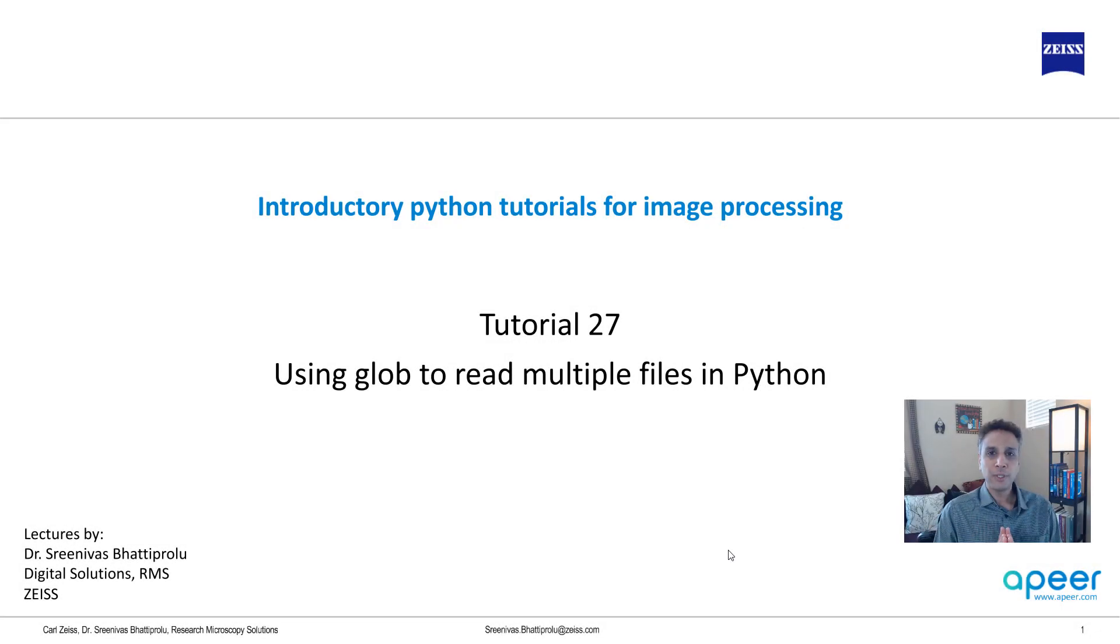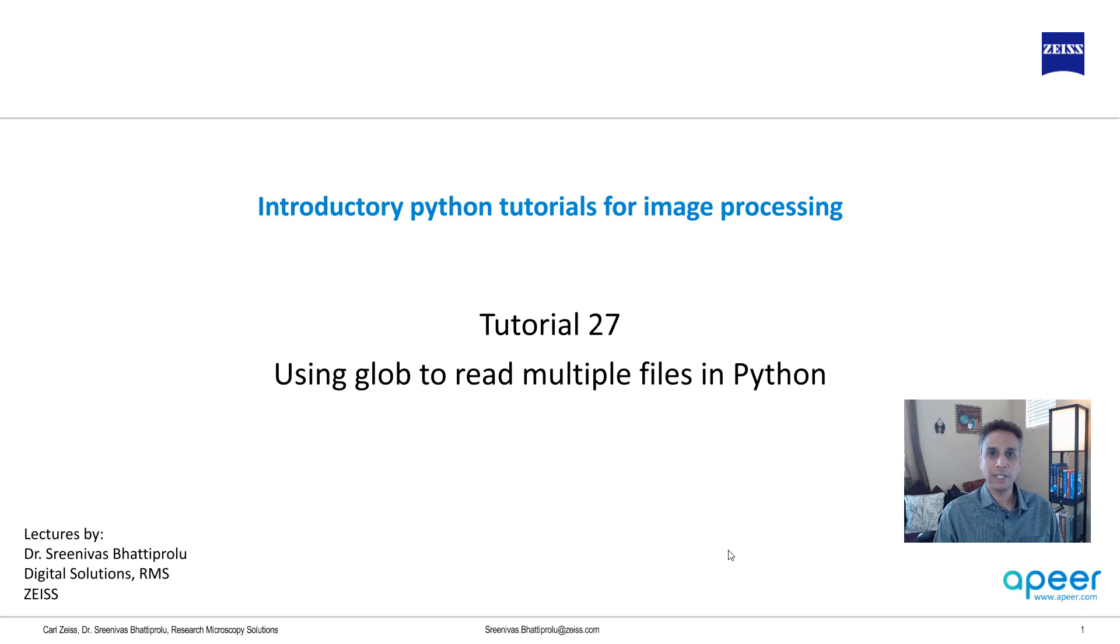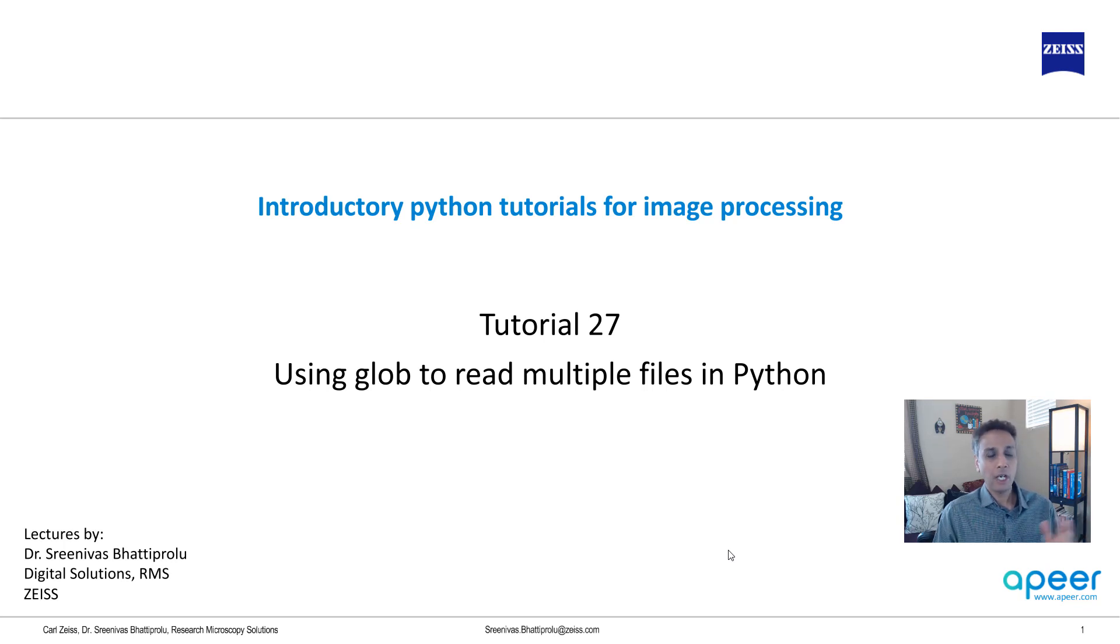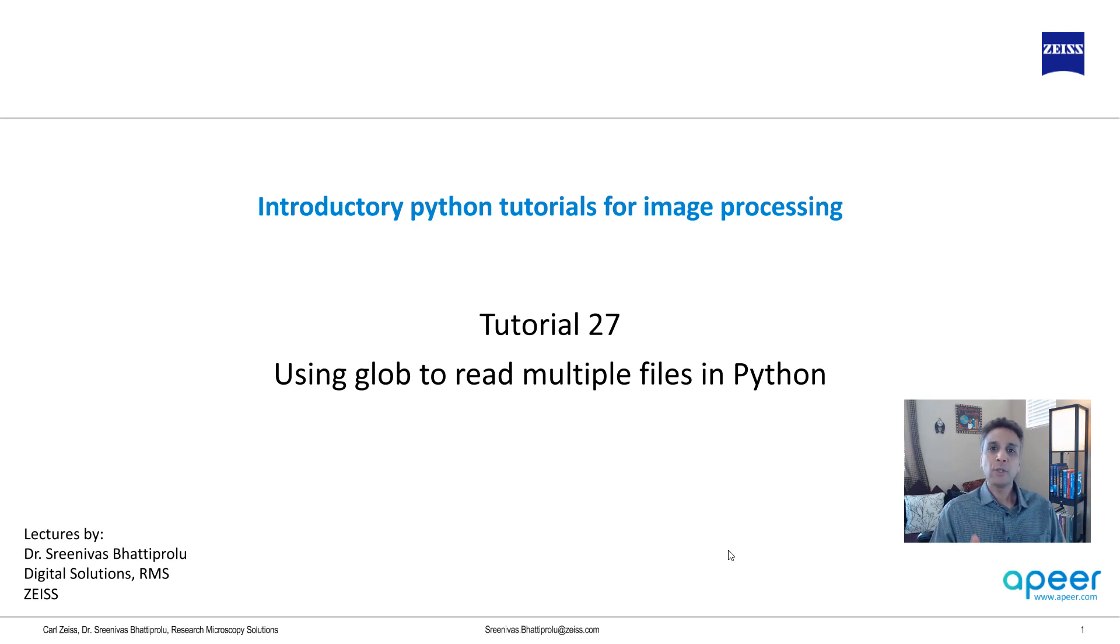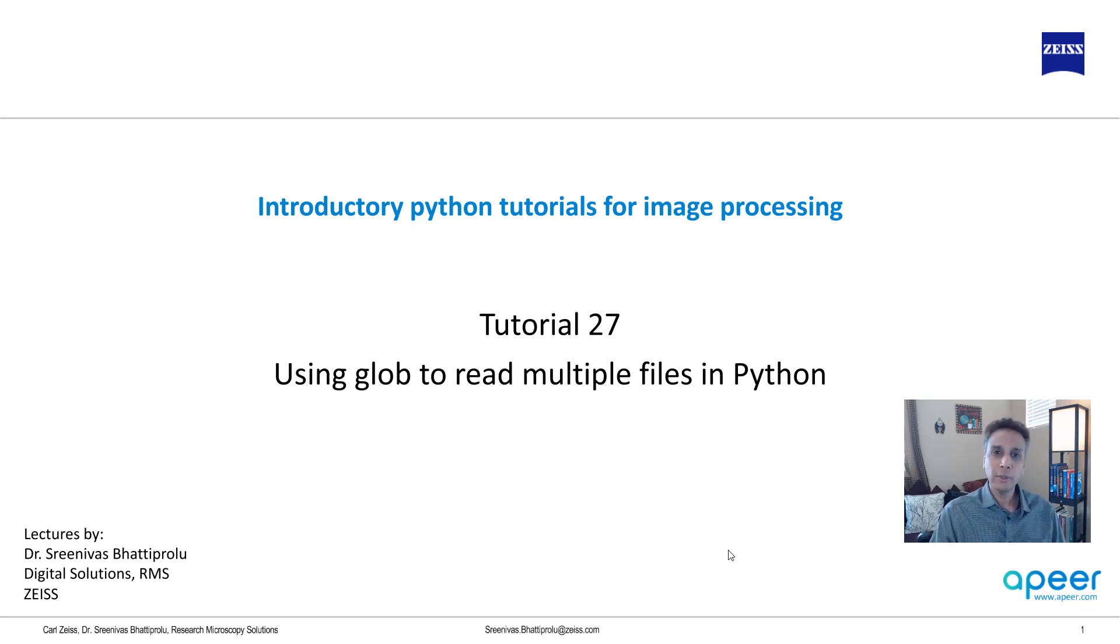Hi everyone, welcome to tutorial 27 of our introductory Python for image processing tutorial series. In this tutorial video, I'm going to talk about glob, G-L-O-B, to read multiple files into Python. And why do we need to do this?